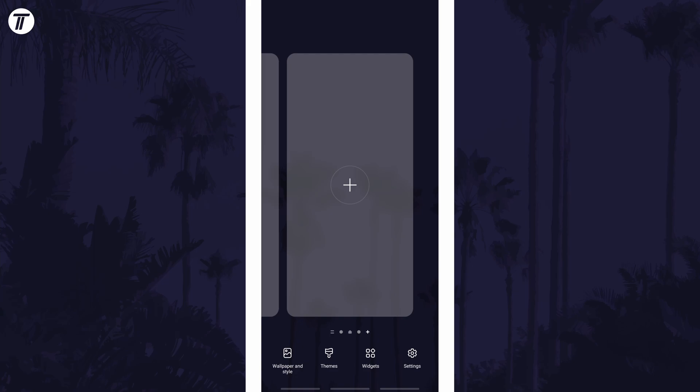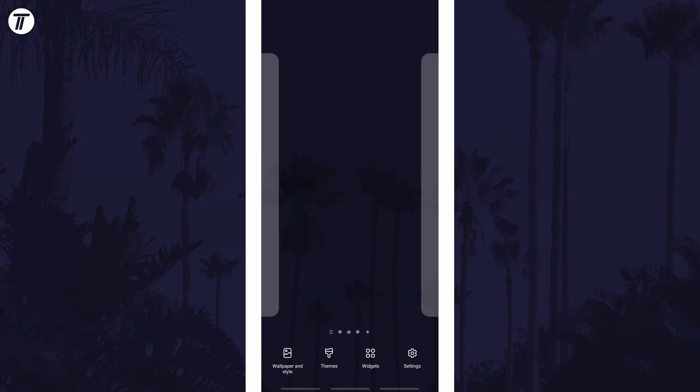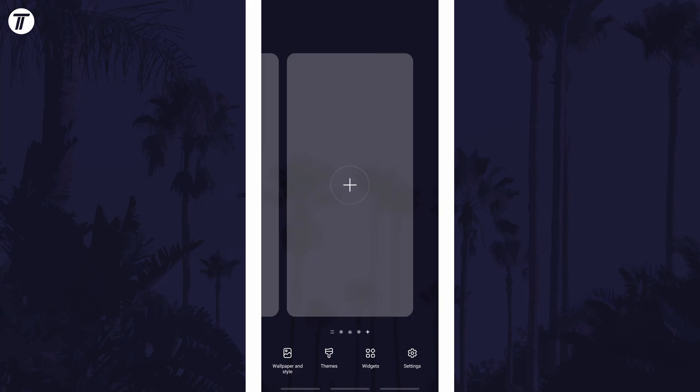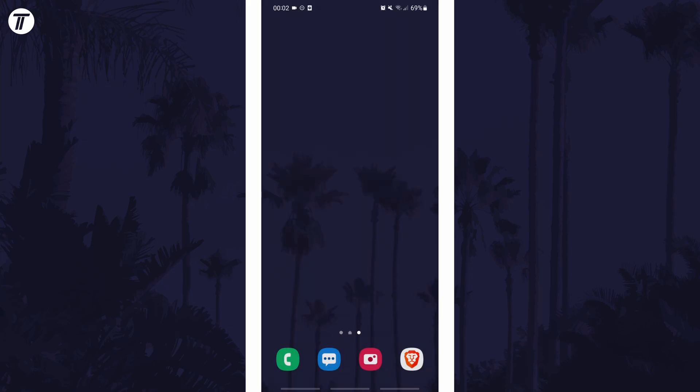You can always delete a home screen with the trashcan icon at the top as well. Tap somewhere in the middle of the screen to return to your normal home screen.